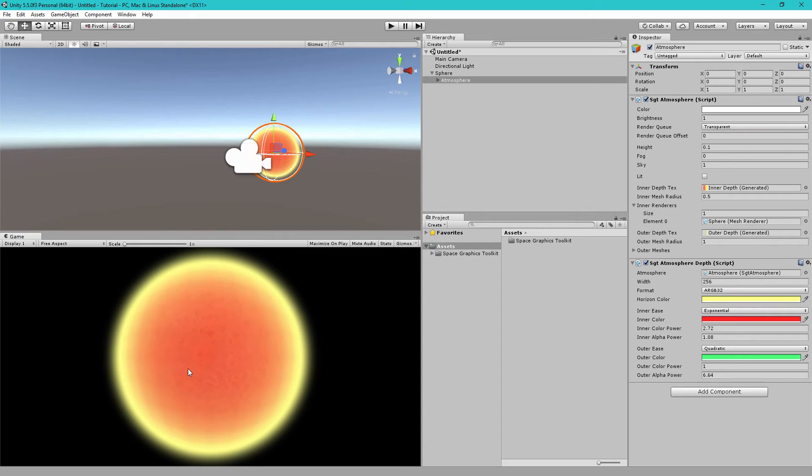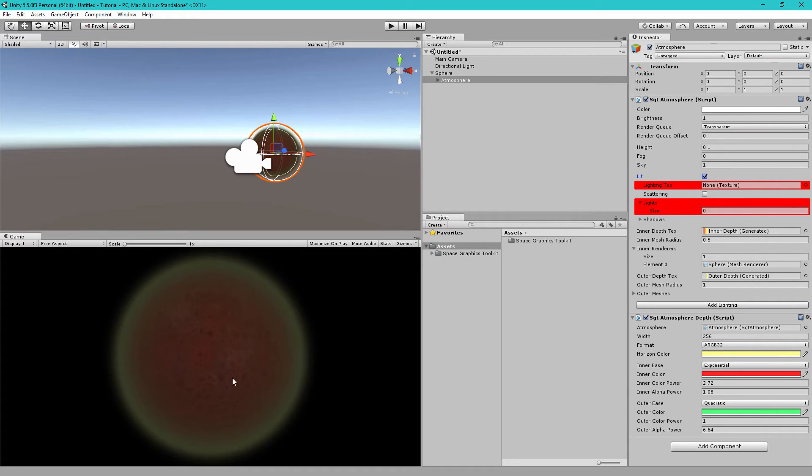So, to make it dark on the dark side, we have to enable the lit setting here. So, let's check that. Now, you'll see the planet has turned very dark. That's because it's now receiving ambient lighting.